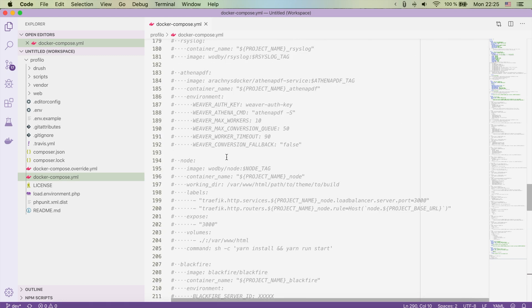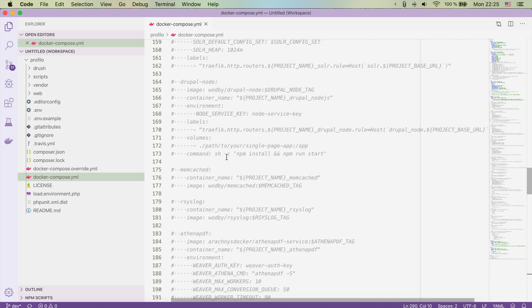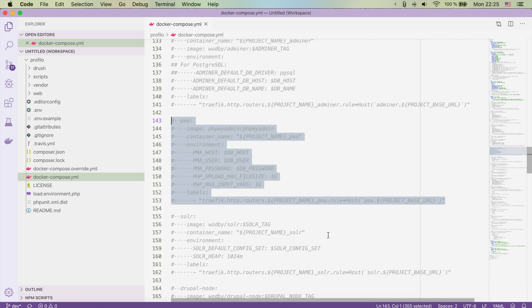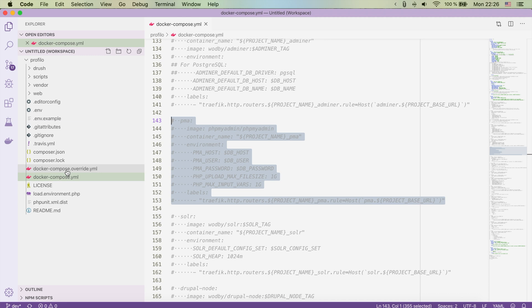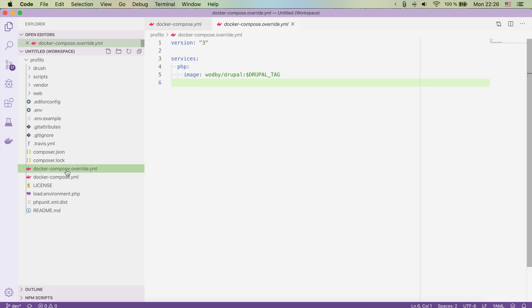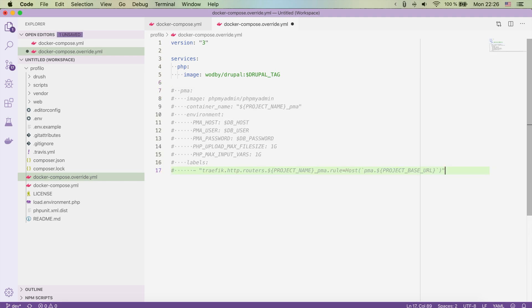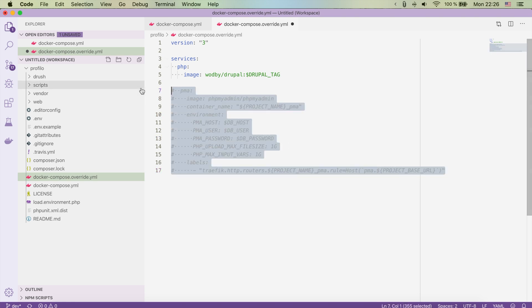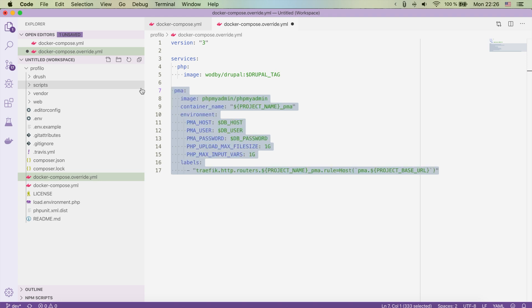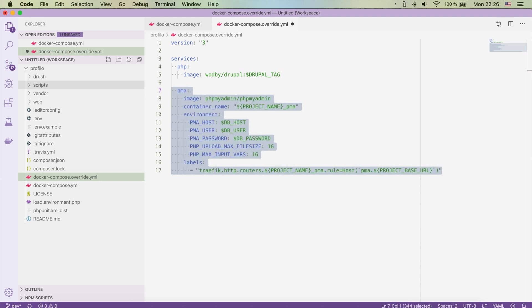Let's imagine that I had, for example, the PHP MyAdmin container. Let's copy it. In order to activate it without uncommenting it here, we're going to use the docker-compose.override.yml. So we're going to jump to the docker-compose.override.yml file, or you should create it if you don't have it, and we're going to simply paste the PHP MyAdmin container setup.